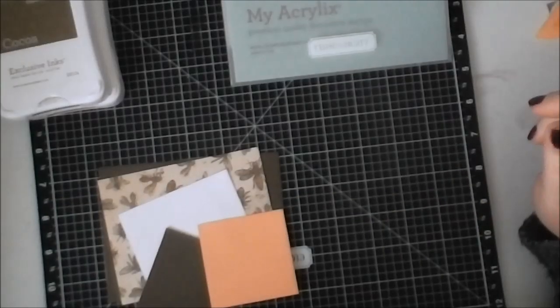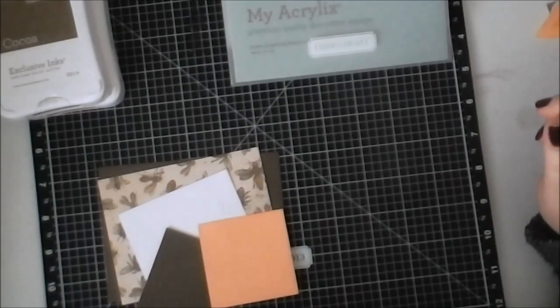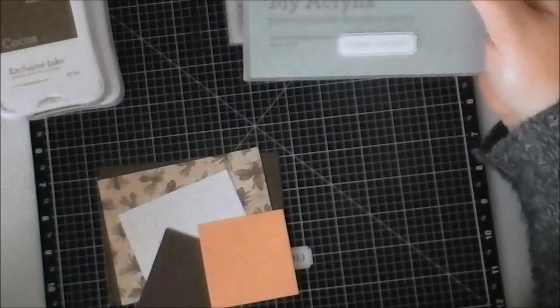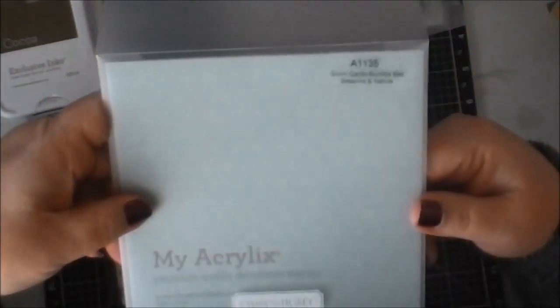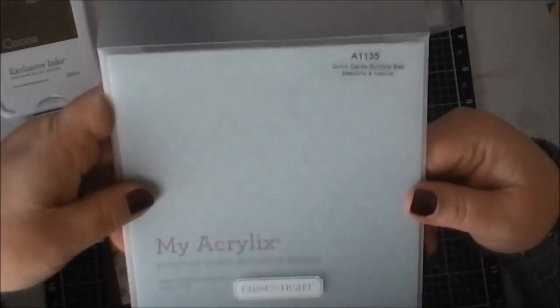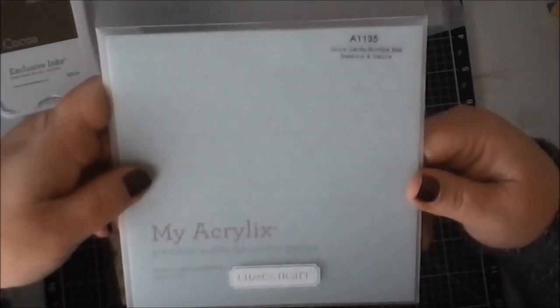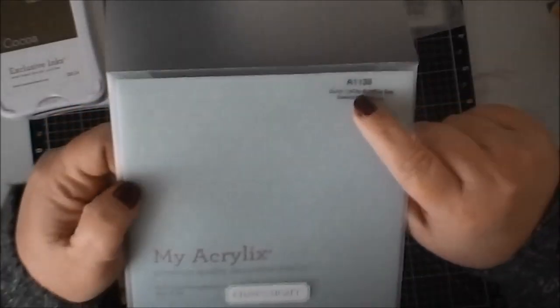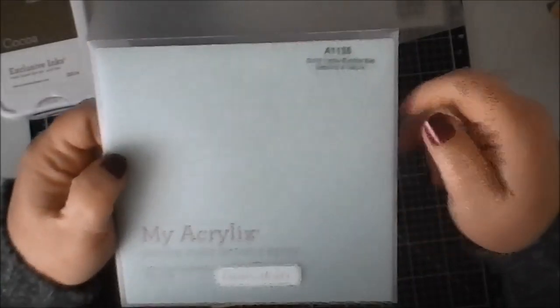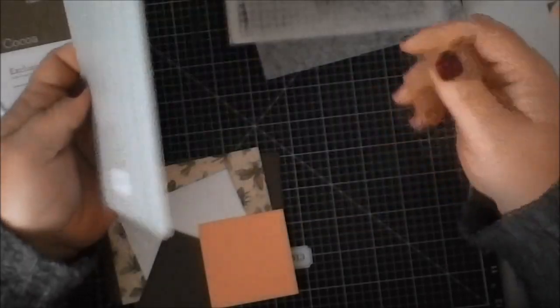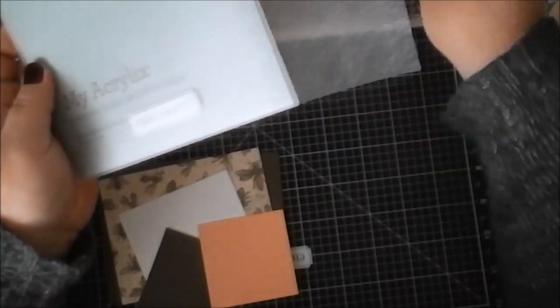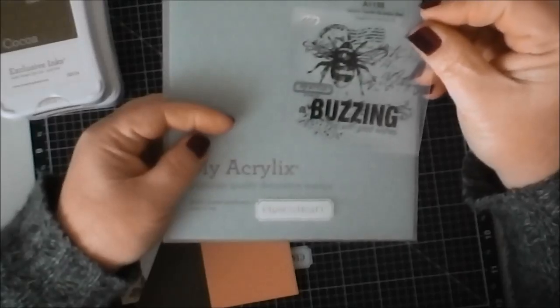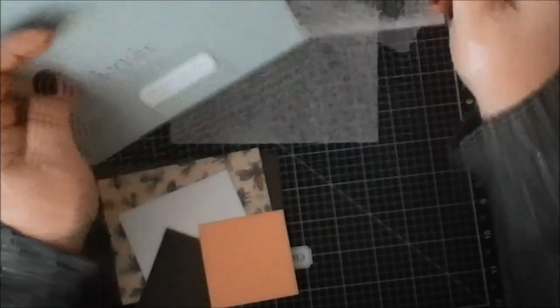Hey everybody, it's Kim and I'm here today to do a really quick card for you. I'm going to be using a couple stamps from Close to My Heart. The first one is called Quick Cards Bumblebee Seasons and Nature's Seasons, number A1135. It's in the new catalog and it's really cute. It is a little bee and it says buzzing with good wishes on it, so we're going to use that stamp.